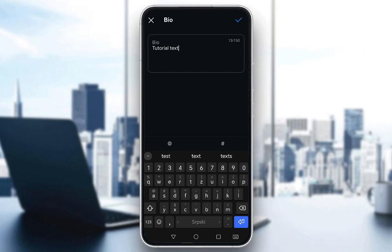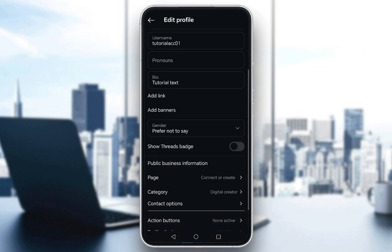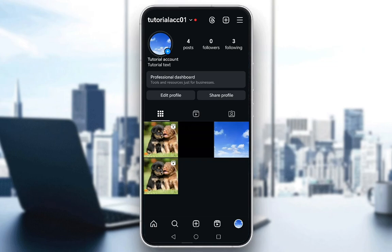As you can see, my bio has now changed. If I go to my profile, the text under my profile is completely different. I have officially changed it, and that is literally all you need to do.